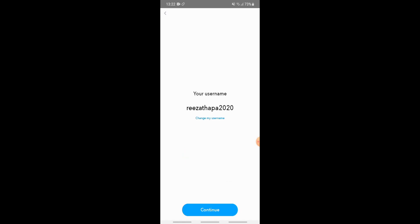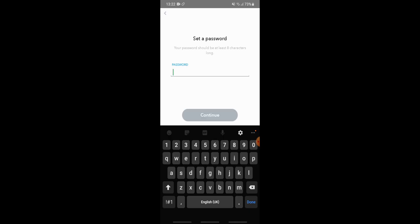Snapchat has suggested a username for your account. If you are okay with this username, tap on continue. If you want to change it and make your own username, tap on change my username. We will go with the suggested username and tap on continue.